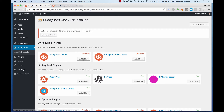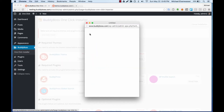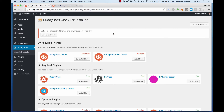Let's start with the BuddyBoss theme. Because this is a premium theme, it's asking us to authenticate that we actually purchased it. BuddyBoss.com wants to access your purchase history — let's allow that. Because I did purchase the BuddyBoss theme, it let me install it, and now I don't need to authenticate anymore. We're good to go.